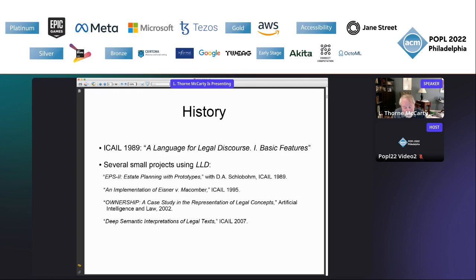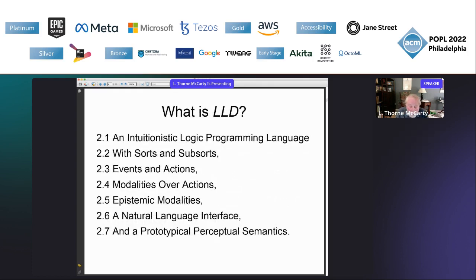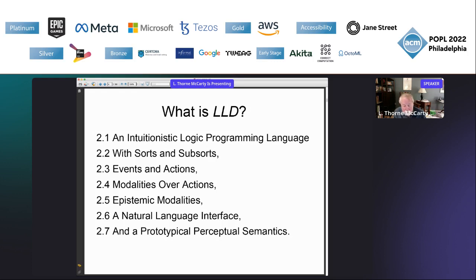And I never attempted to encode a complete statute. I think the situation is quite different today. What is LLD? Section 2 of my extended abstract includes seven subsections that are really mini-abstracts for the main features of the language. There are references for each subsection, all available on ResearchGate and easily searchable on Google. I will show you several examples of statutory encodings in LLD, starting from the natural language interface in section 2.6, but some examples will touch on sections 2.4 and 2.5 — deontic modalities and epistemic modalities. If there is time, I will say a few words about section 2.7 on a prototypical perceptual semantics.